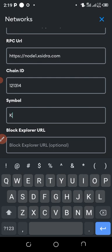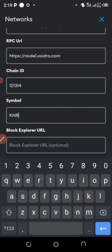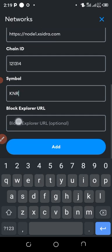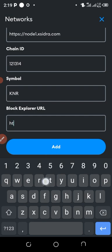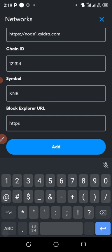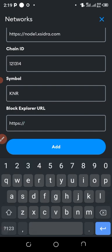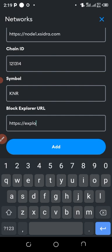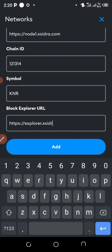For Block Explorer URL, it's https, then dot slash, then explorer dot xsidra dot com.